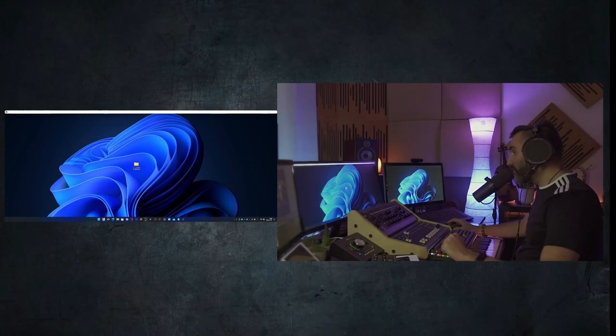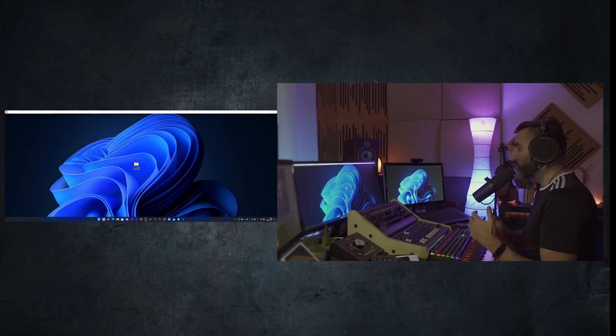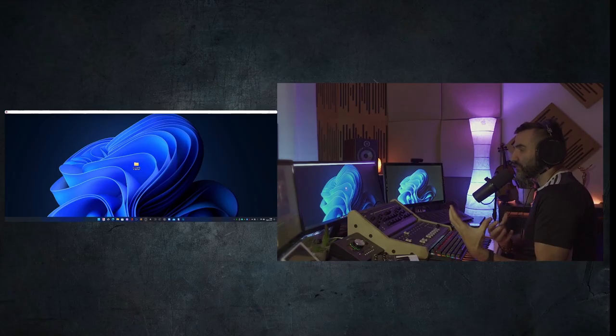Hello guys, welcome back, Stefano here. I'm going to show you how to use the snapshot preset.